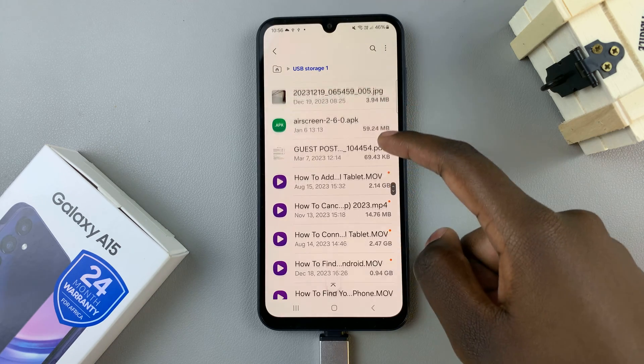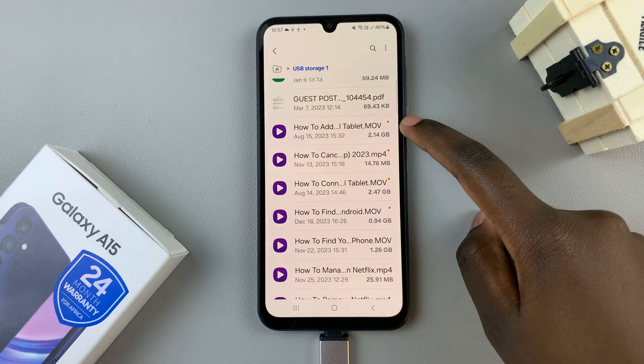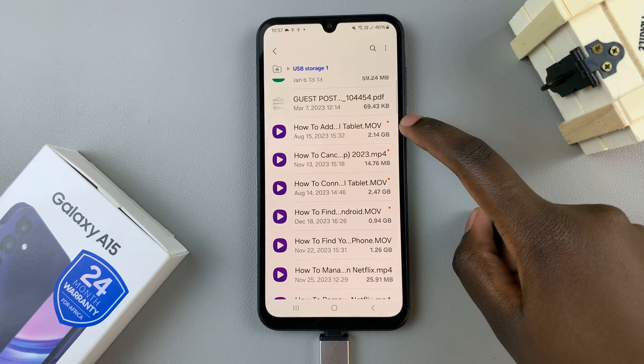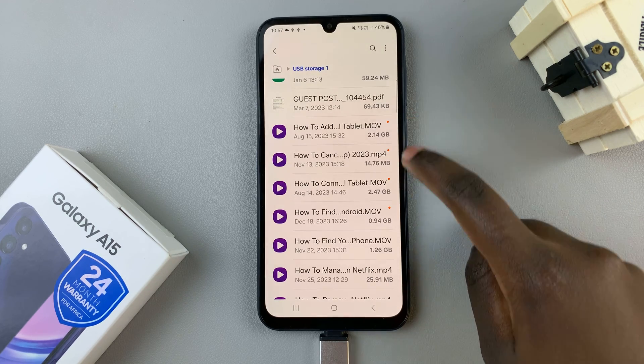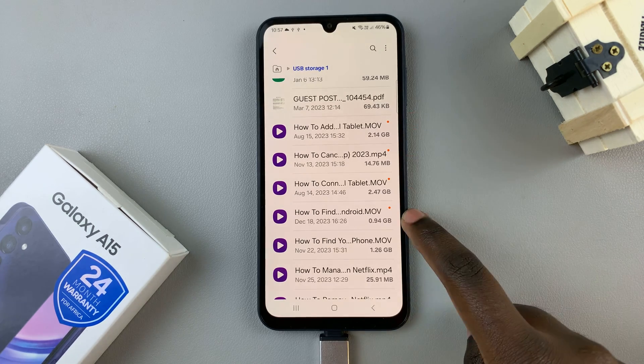You can tell if there are new files by the orange dot or red dot that appears next to the files.